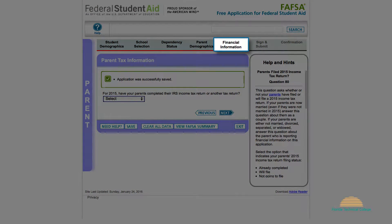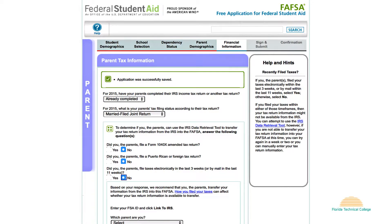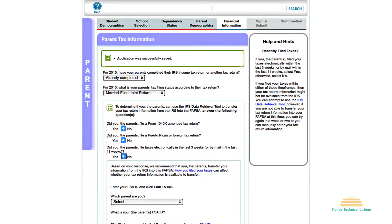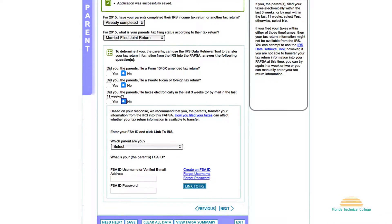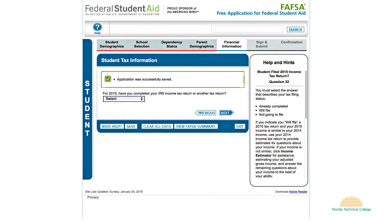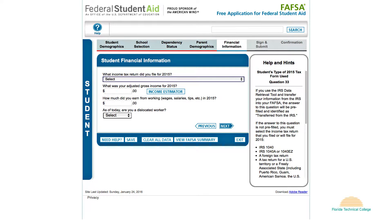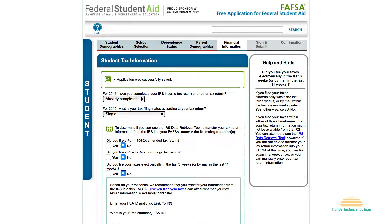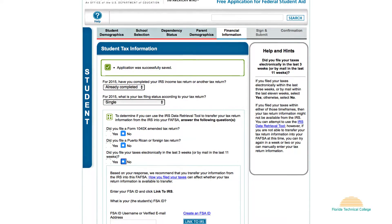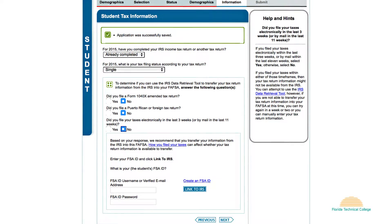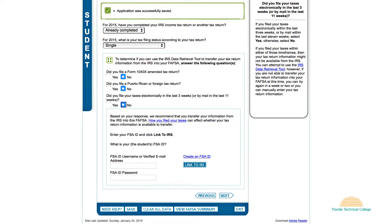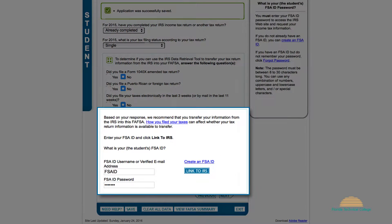Section 5 requires your financial information. If you are a dependent student, it will first ask you for your parents' financial information, then it will ask for yours under 'Student's Financial Information.' If you are married, you must include your spouse's financial information in this section. If your spouse or you filed an IRS 1040, 1040A, or 1040EZ form, use the tool for transferring IRS information to your FAFSA by selecting 'Link to IRS.'